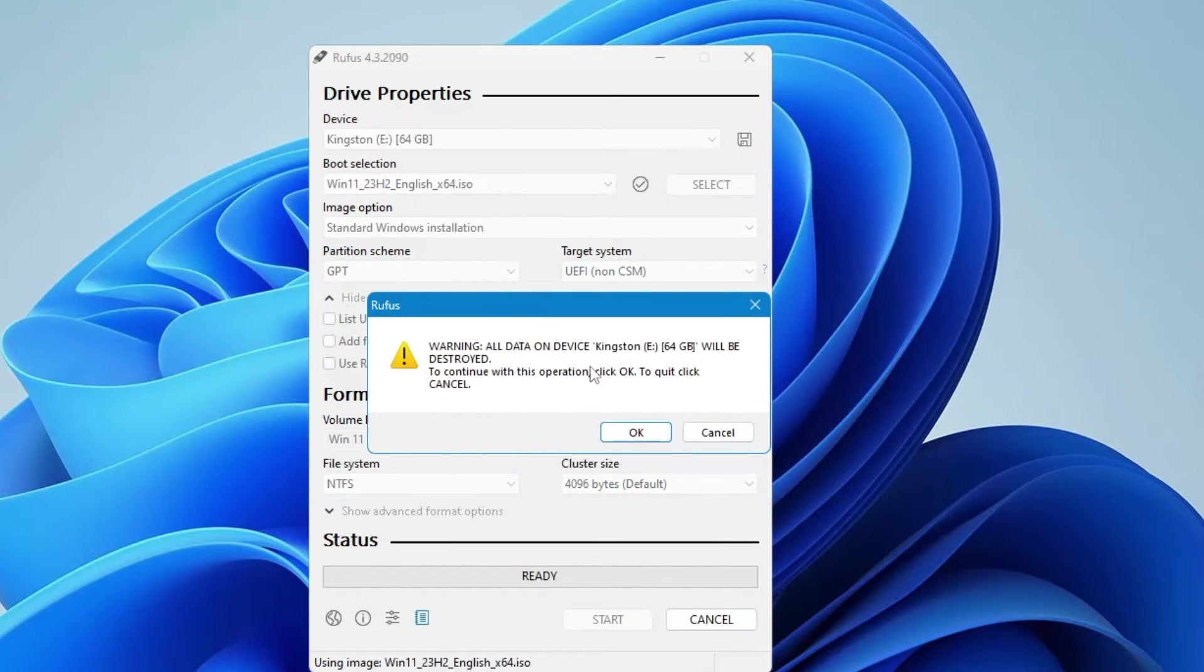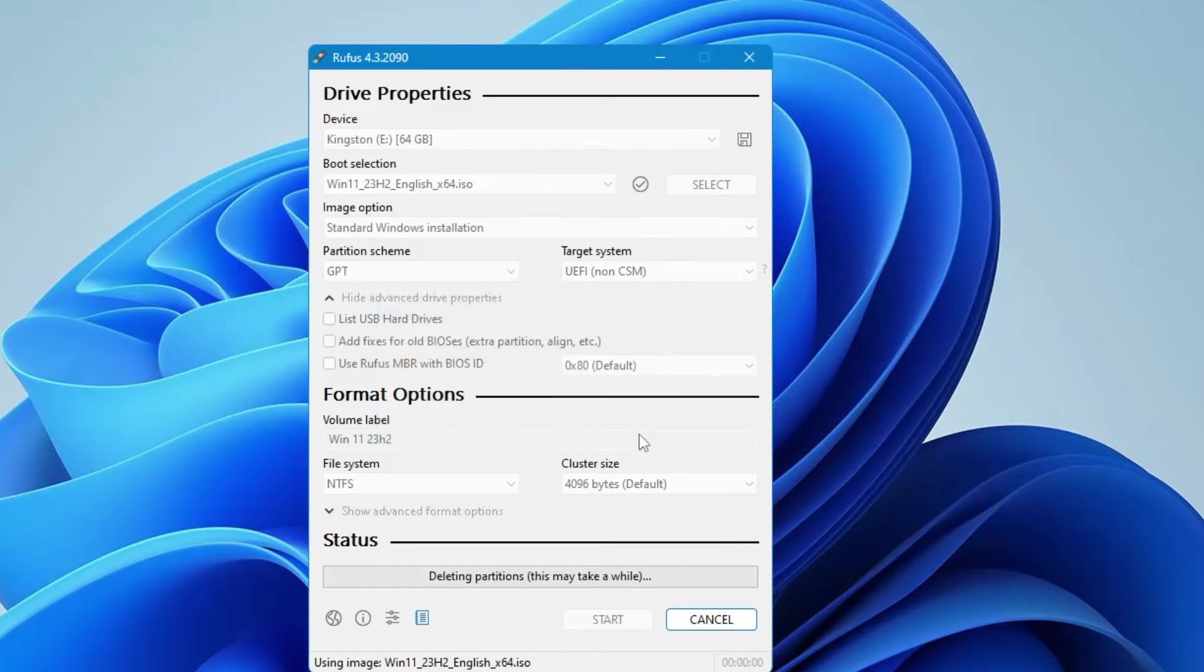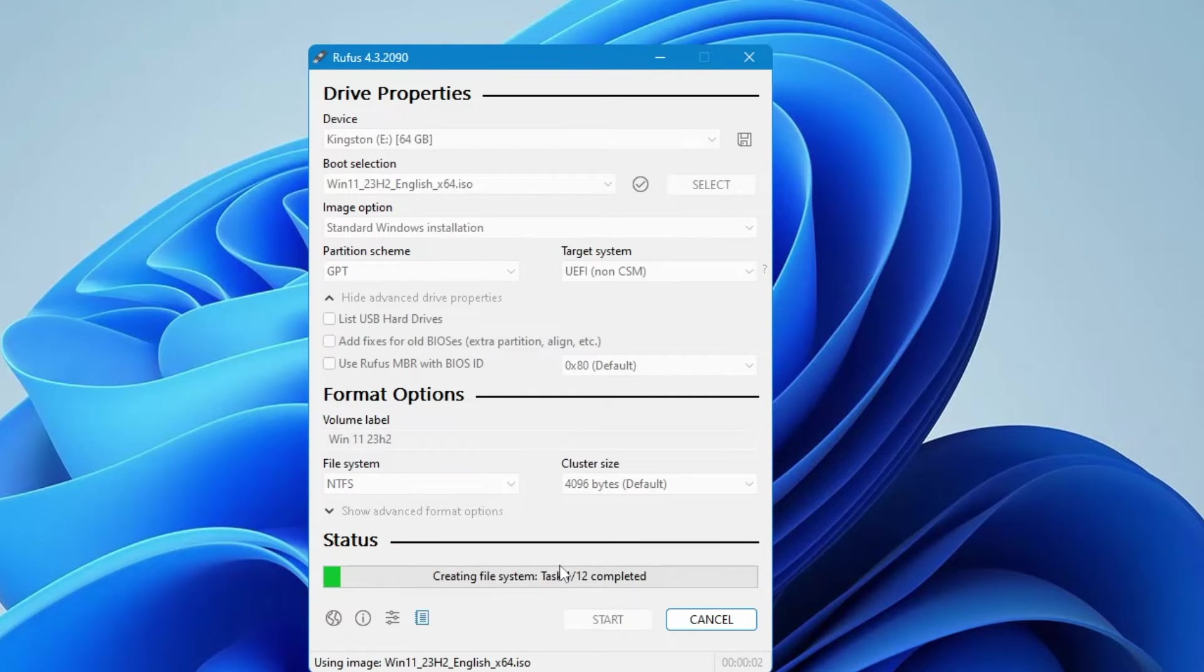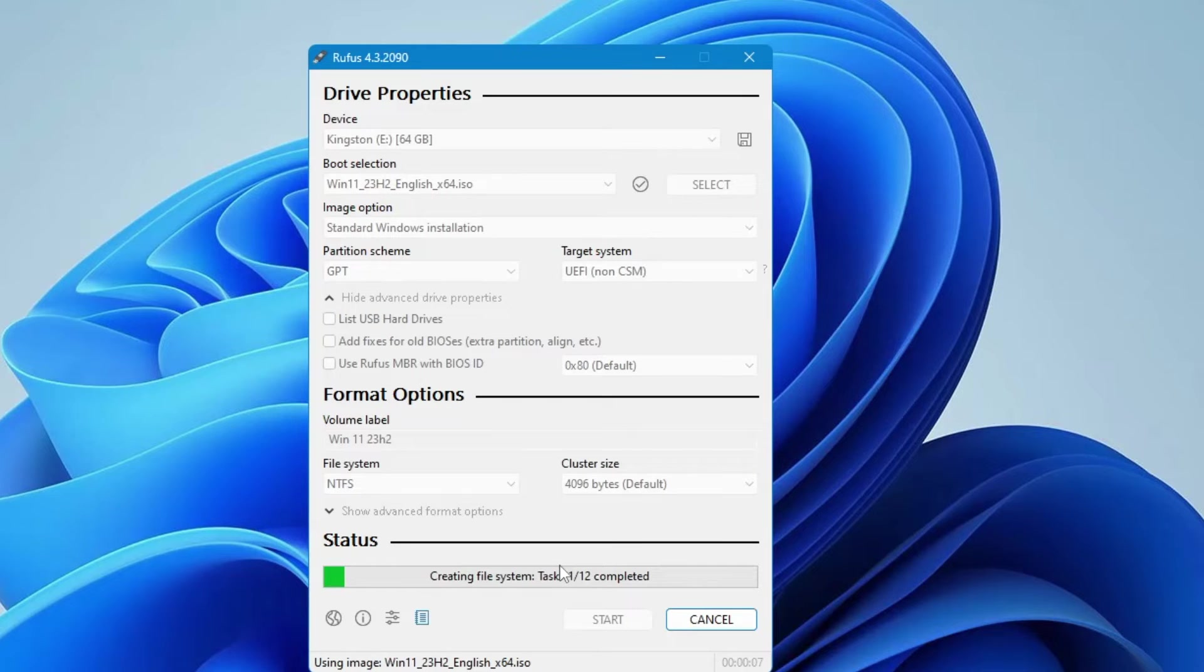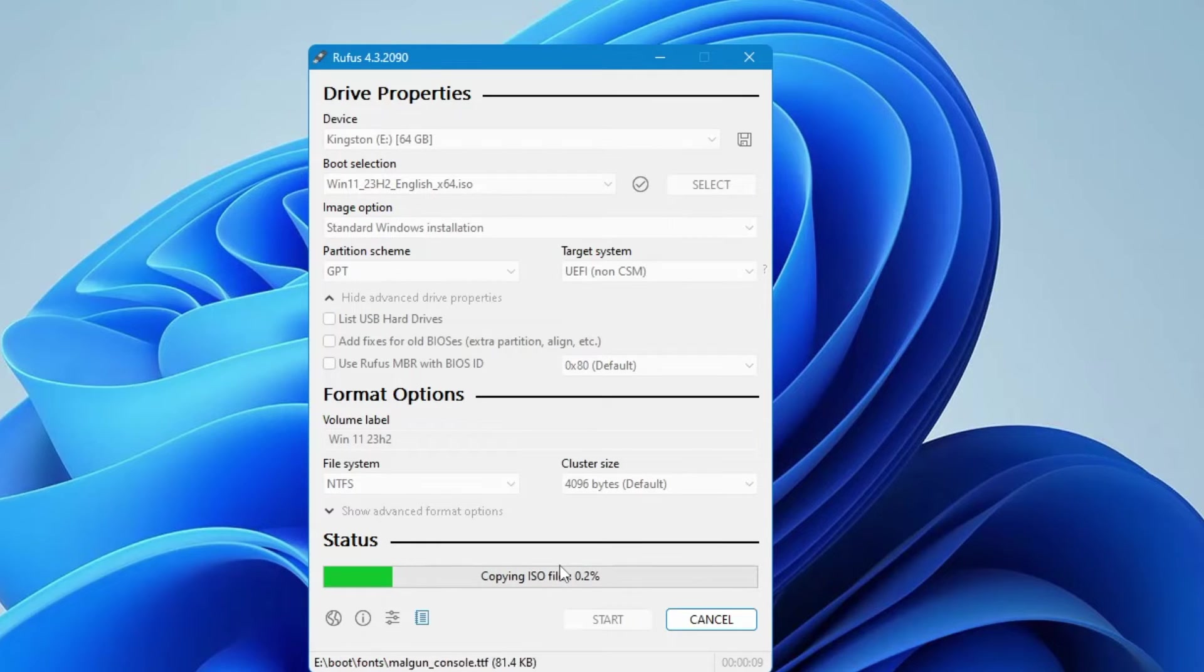It will be deleting all the data, so just make sure that you don't have any kind of your data in the pen drive or in the USB drive. So click on ok. The process will now be started, so you will have to wait here until it's all been done. And then finally you will have a Windows 11 23 H2 bootable USB.